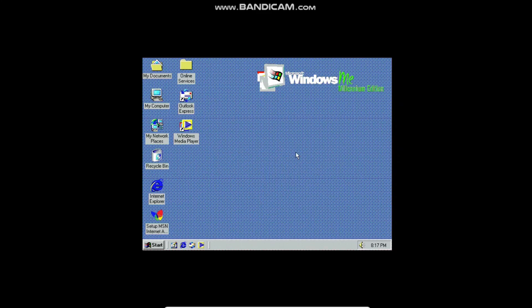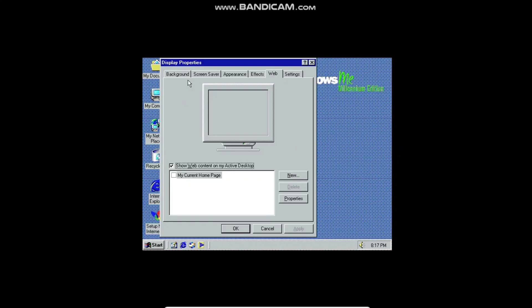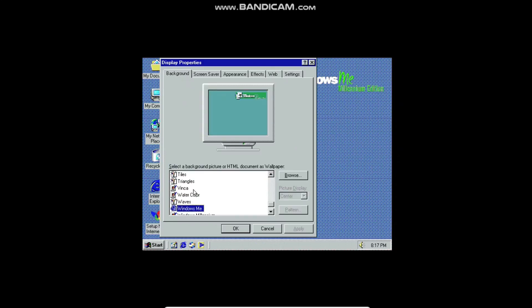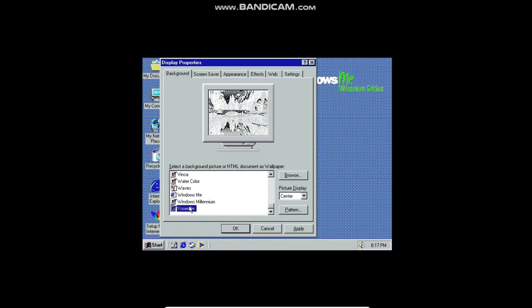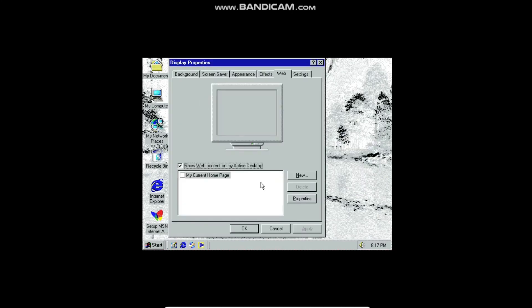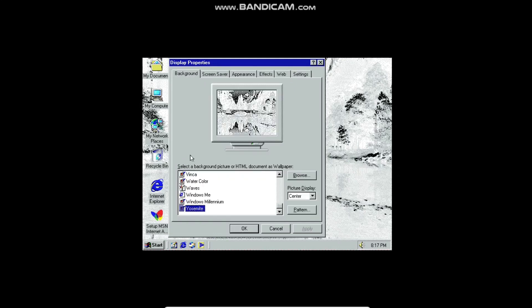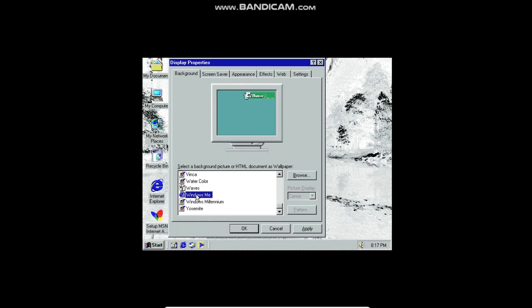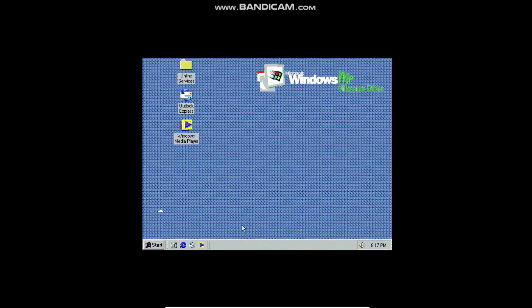There are a lot of graphical issues in this. If I go into Active Desktop, customize my desktop, and then go to Background, there are a bunch of built-in backgrounds but they're all graphically messed up. Like if I do Yosemite — look at how it shows up, that's just not right graphically. The Windows ME one was the only one that displayed even close to correctly.